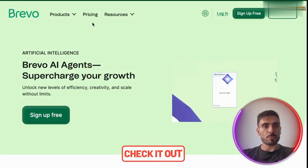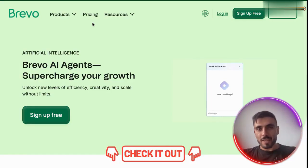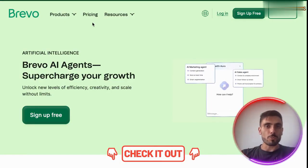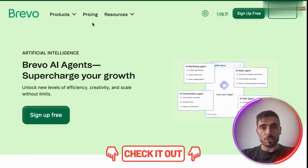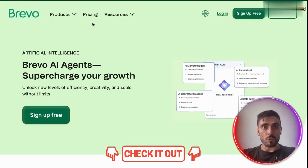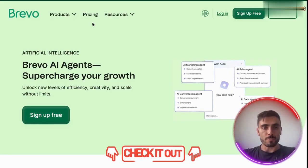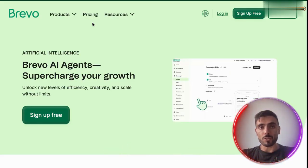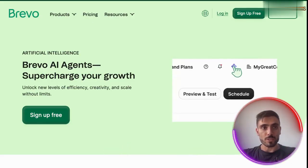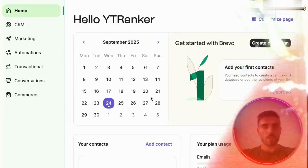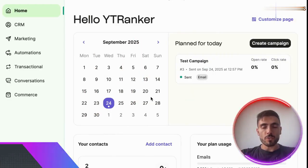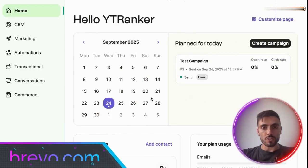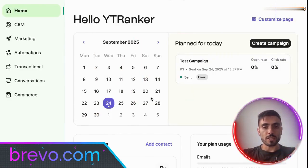Click the link in the description below. Let's jump into the dashboard so you can see for yourself just how powerful this tool is. And by the way, you can create an account completely free. Once you create your free account, this is what it will look like inside.